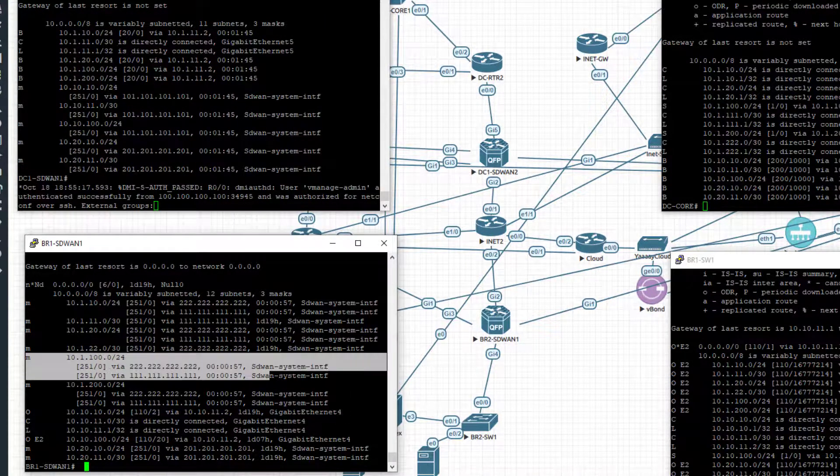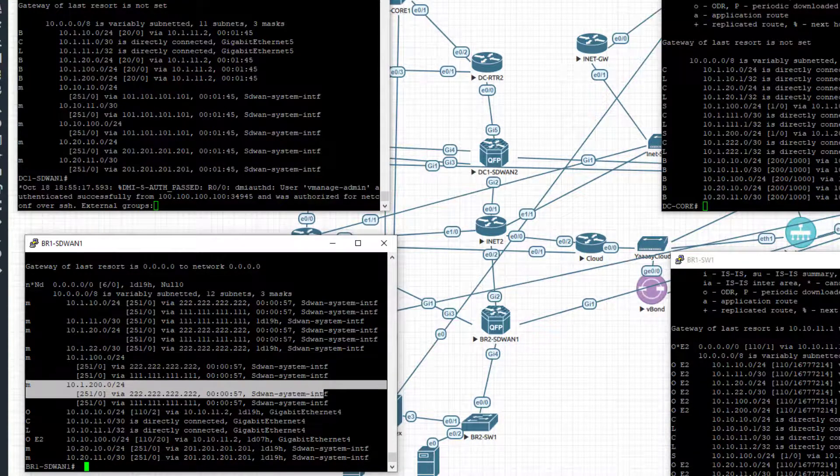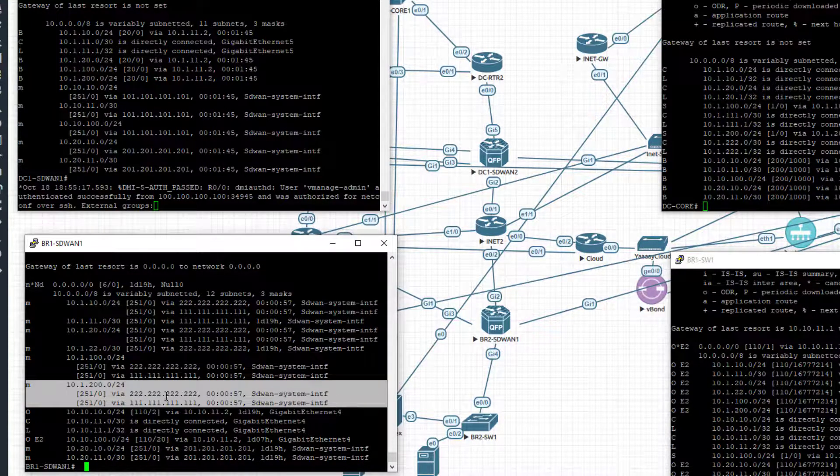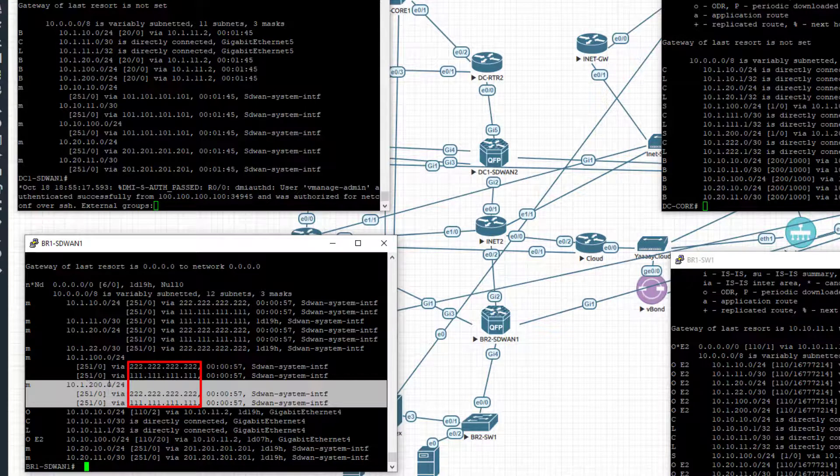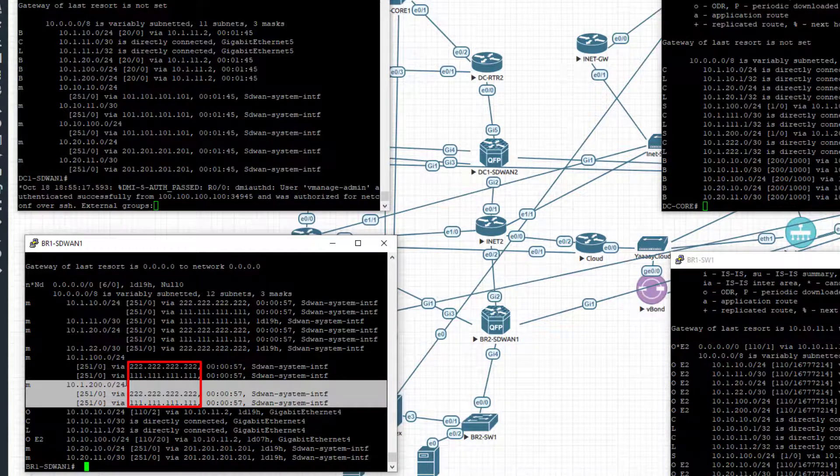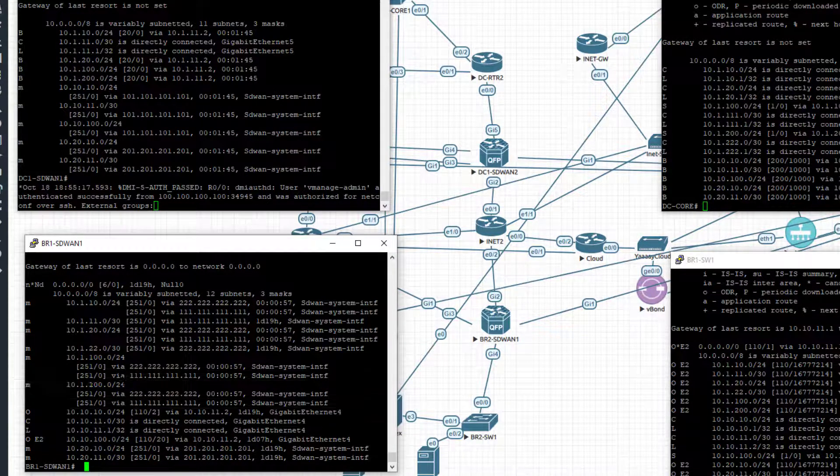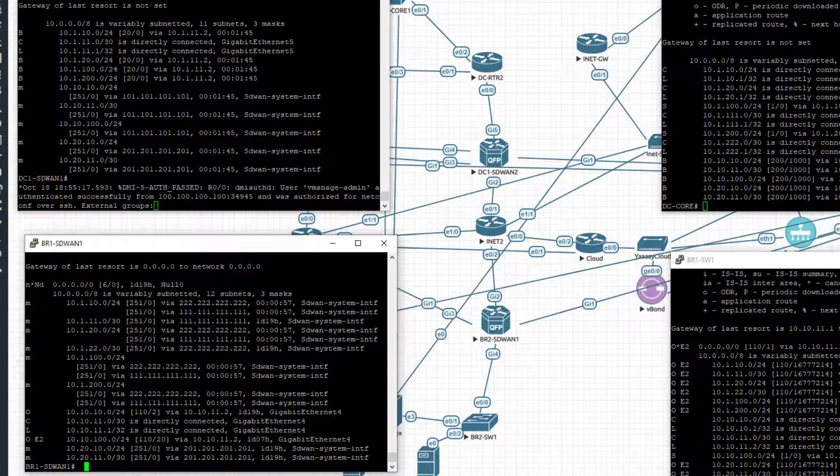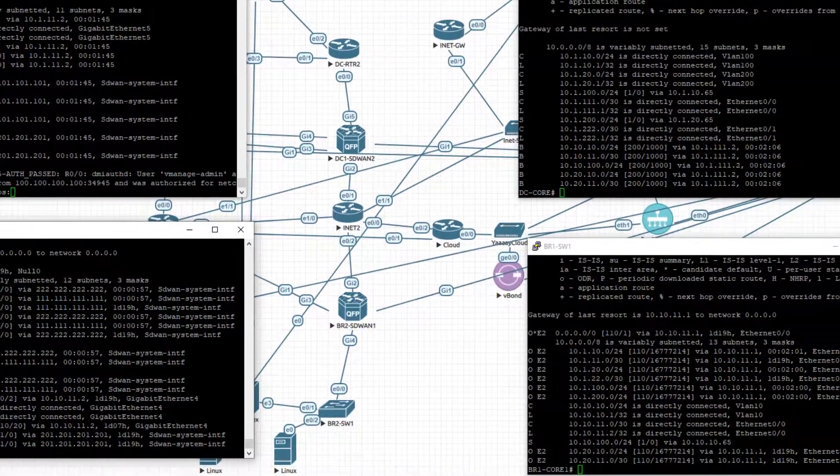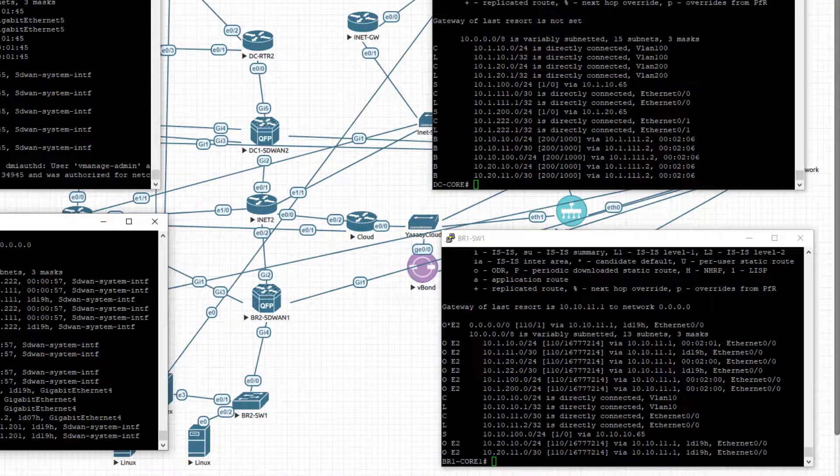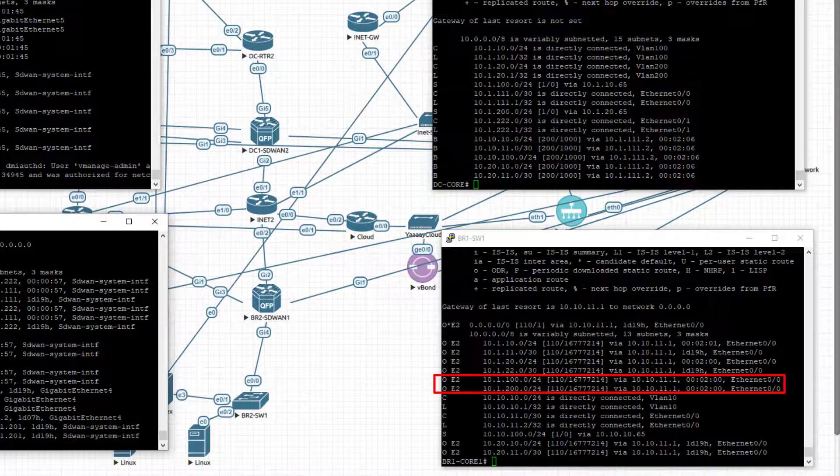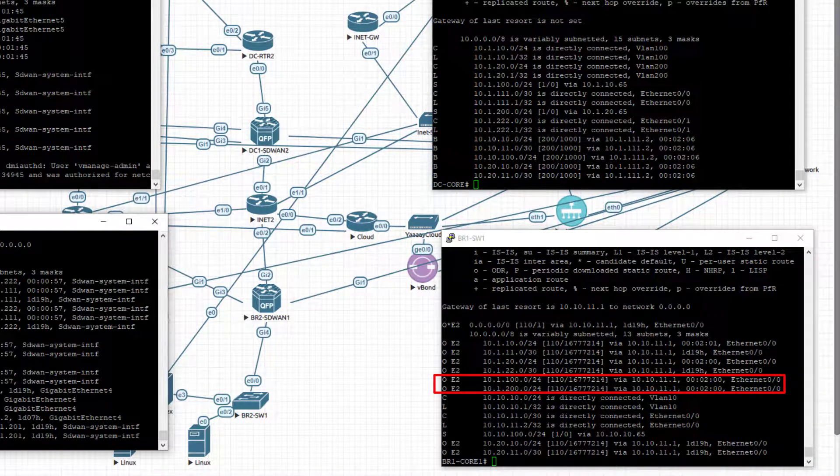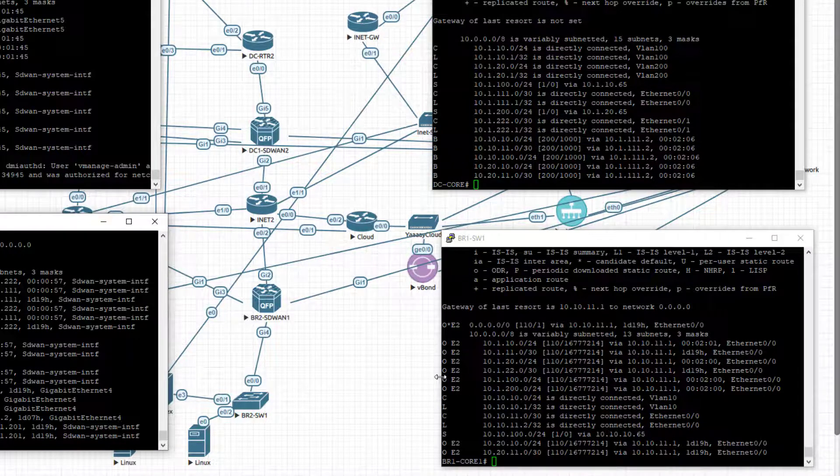Now notice this. We're receiving two equal cost paths. And this, given those system IPs, we're receiving two equal cost paths for that prefix, one from SD-WAN1 at the data center and one from SD-WAN2 at the data center. Jumping over to the branch core, you can see that that's being redistributed into OSPF. And again, we're learning 10.1.100.0 and 10.1.200.0 via the branch1 SD-WAN router.